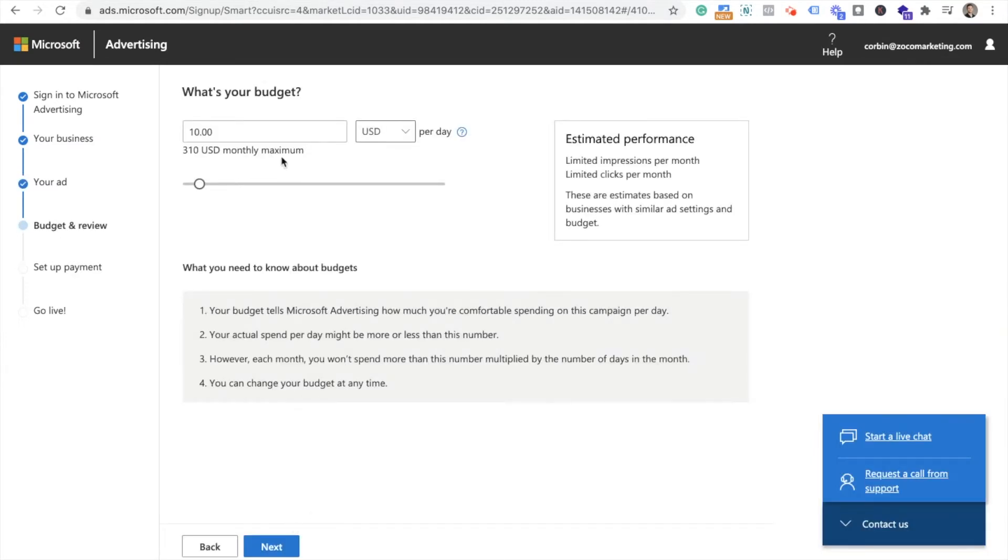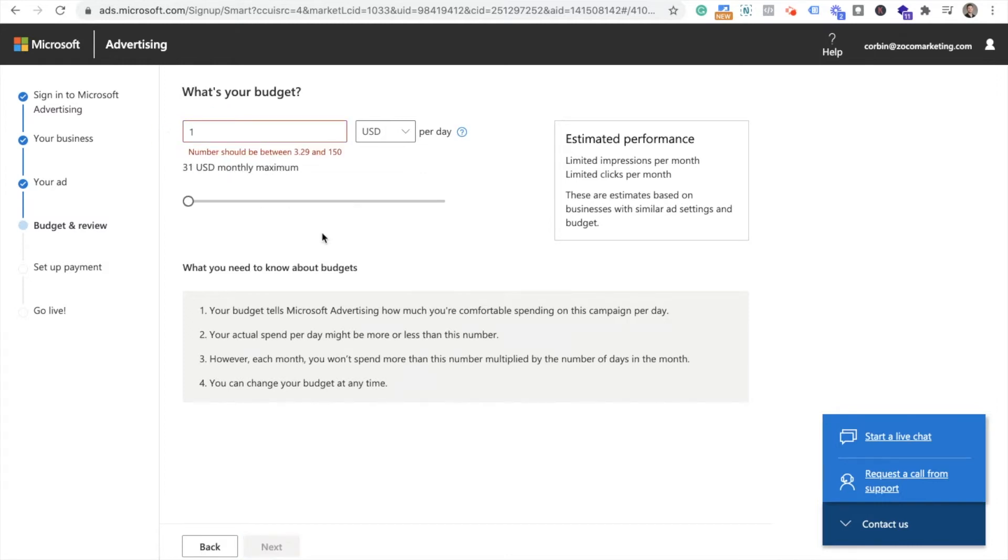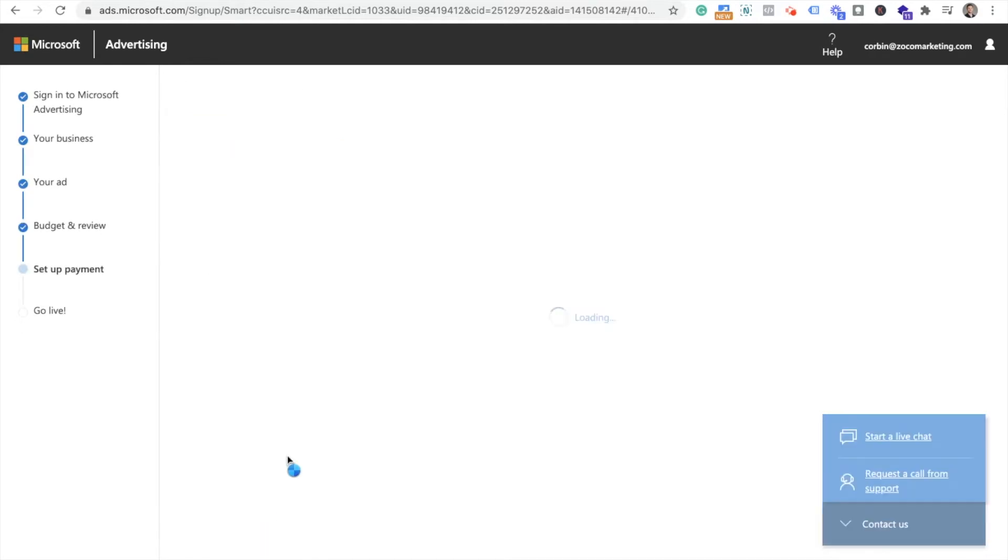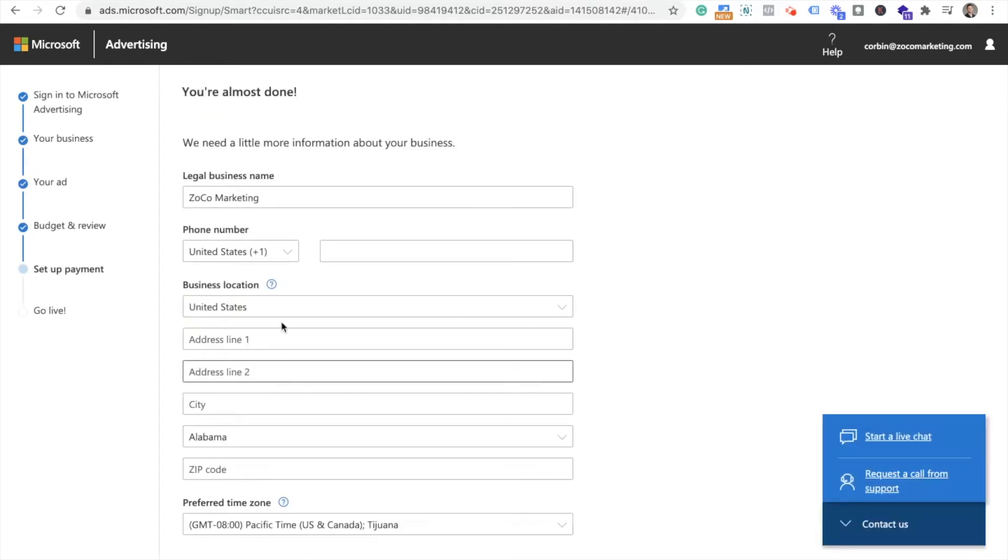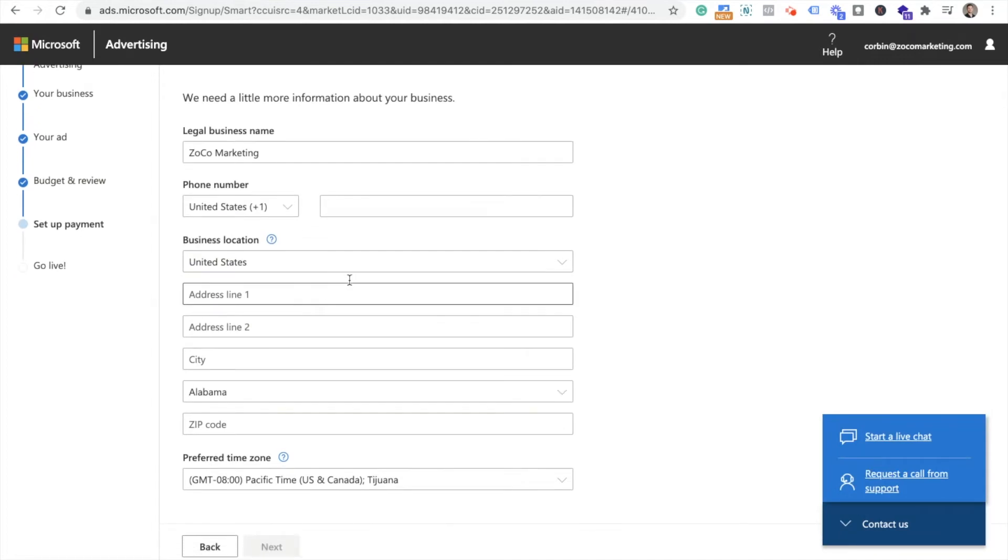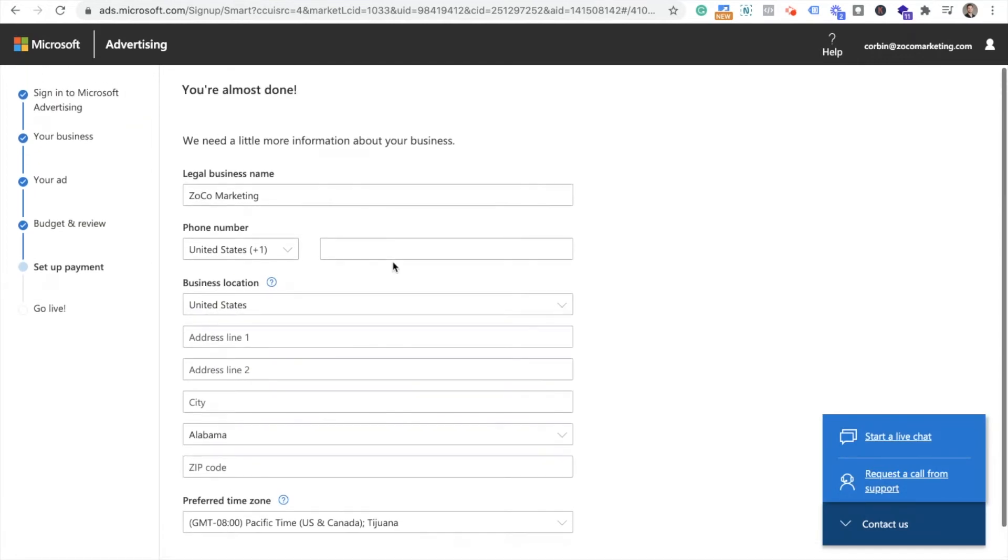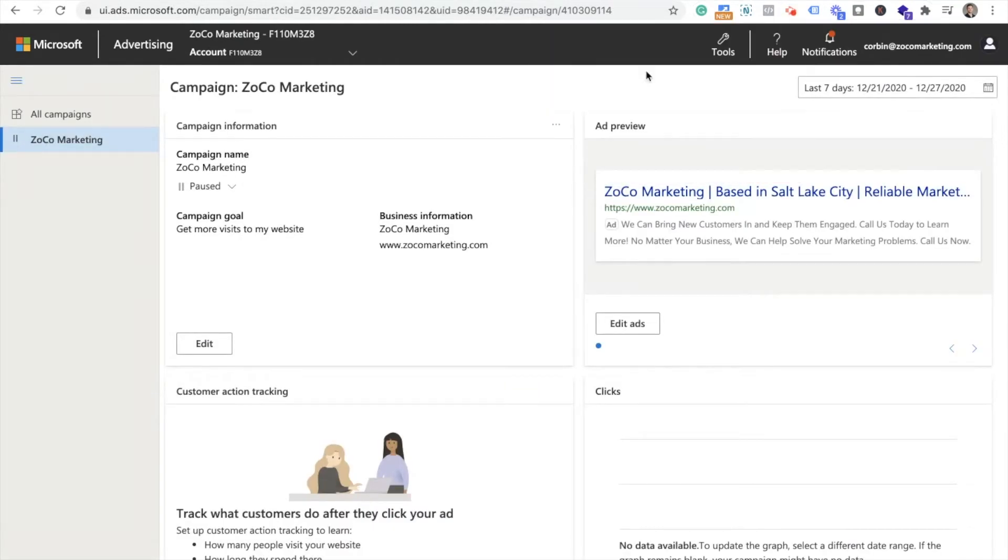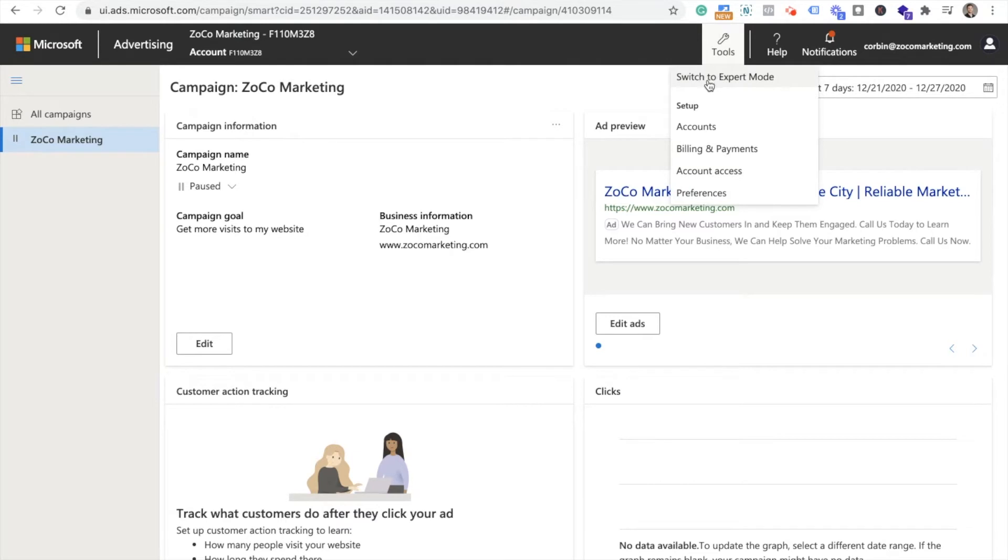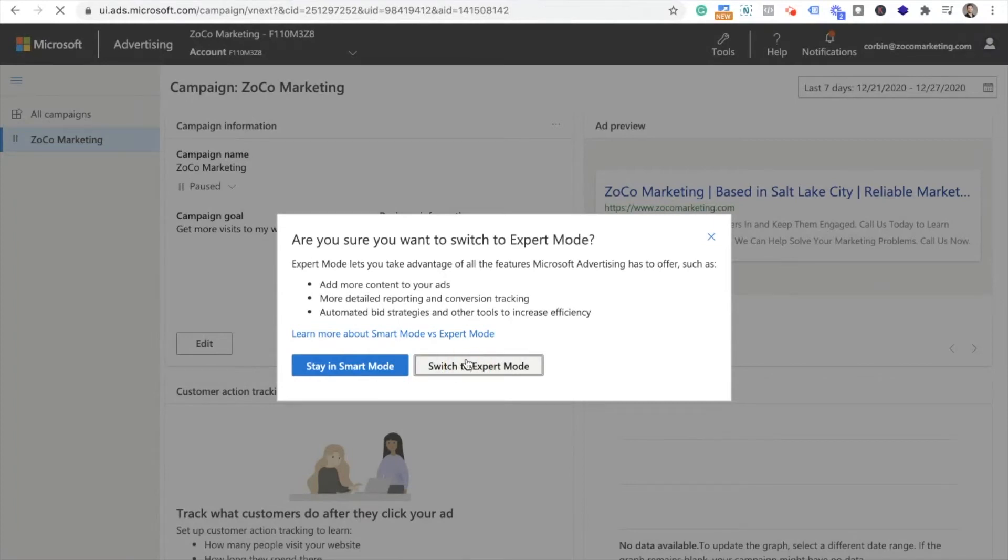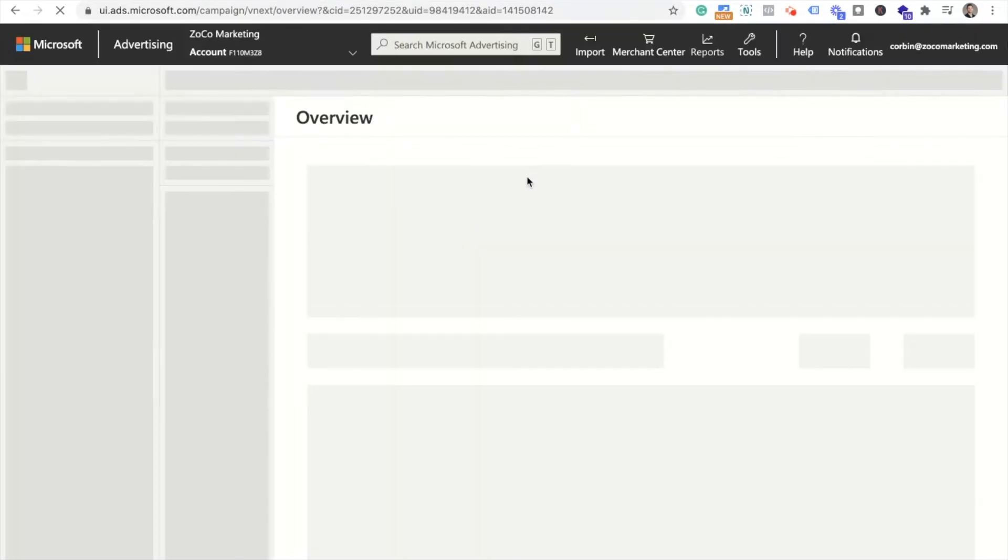But you have to go through and you create your first campaign inside of Bing before you can switch over to the expert mode. So here I am just going through the motions. They have most stuff kind of pre-filled out. I just went through and filled out basic information to get a dummy campaign essentially set up. And then once that campaign was set up, you'll see here in a minute how I switched over to expert mode. So just go through this, give your campaign budget the least amount it will let you do. I just do like a $4 budget.